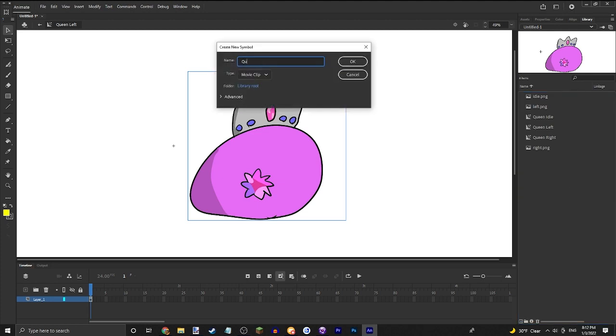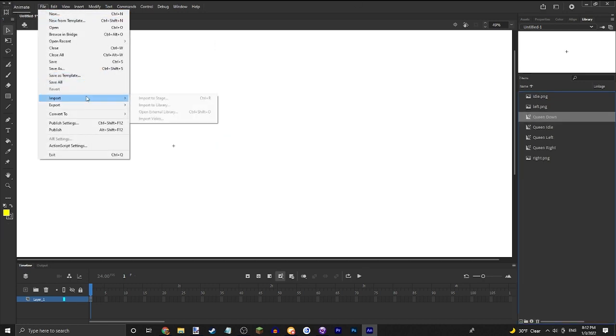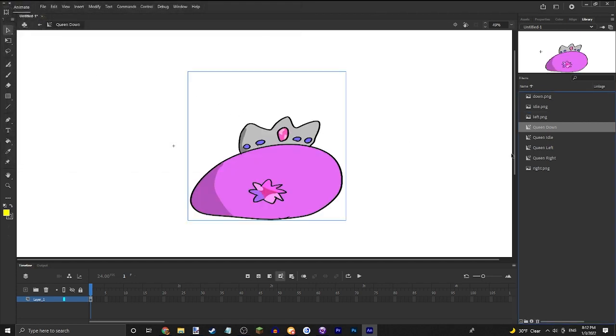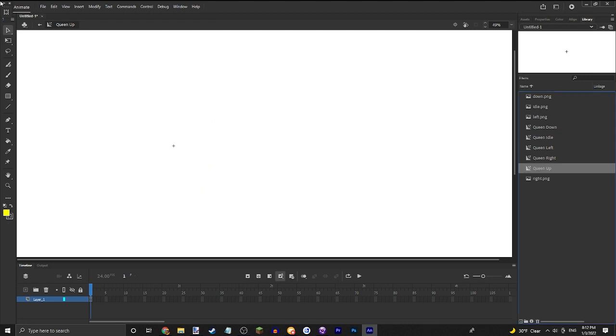And finally, I do believe actually no I'm also going to need to do up, but queen down, and then finally queen up.